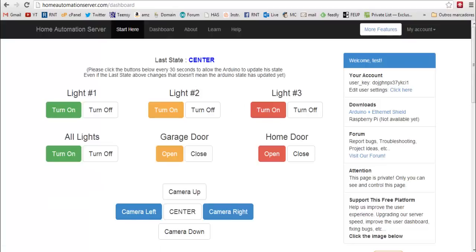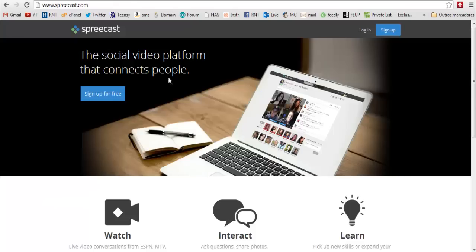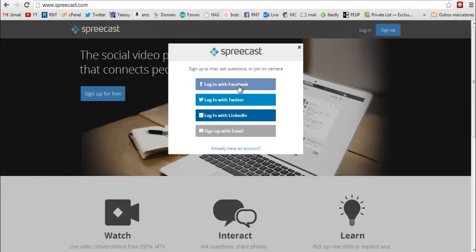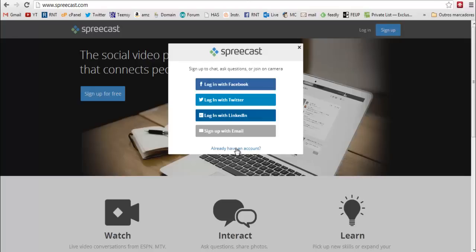Click login and go to your dashboard. Now you need to create an account at spreecast.com. This is a video platform that allows you to stream your webcam for free. So click to sign up and you can login with Facebook, Twitter or LinkedIn or with your email. I already have an account so I will login.